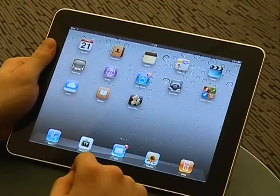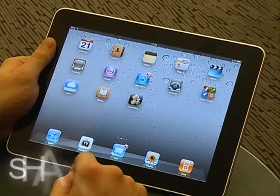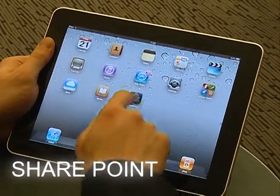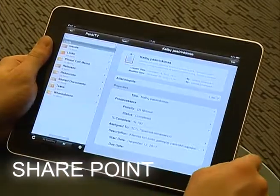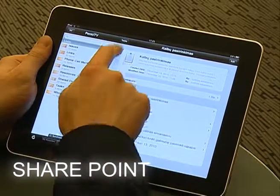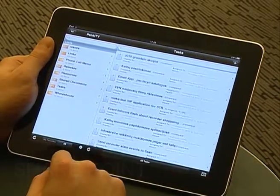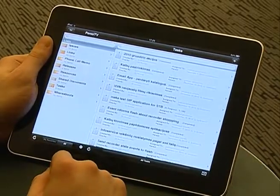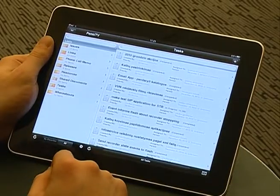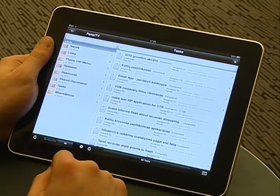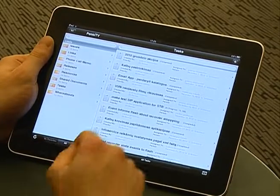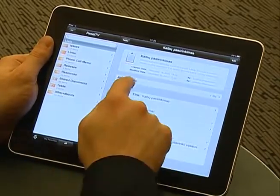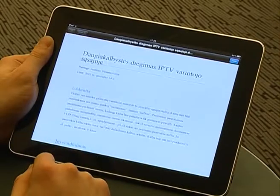To access Microsoft SharePoint, use the SharePlus application. You can upload, view, and edit all Microsoft documents. You can also view and manage all your tasks.